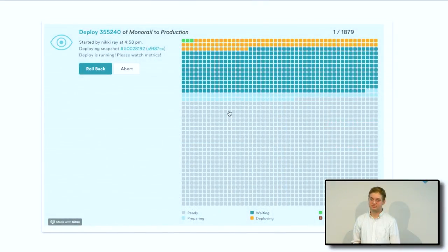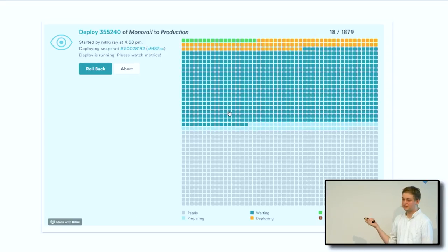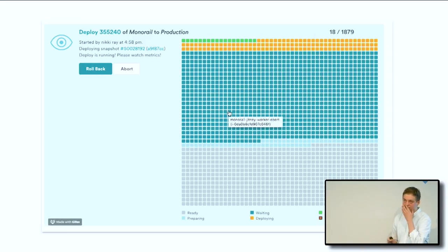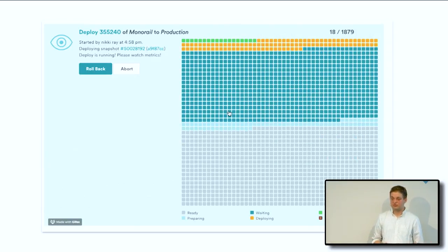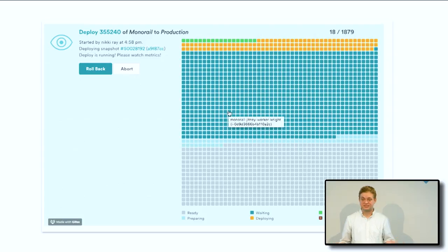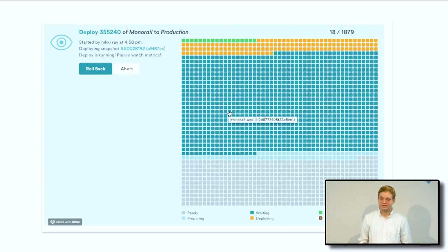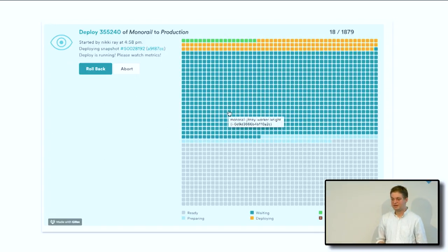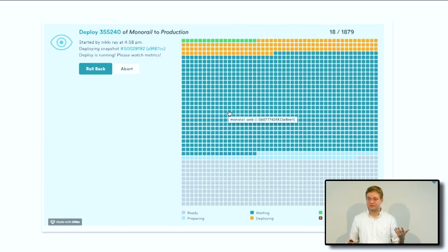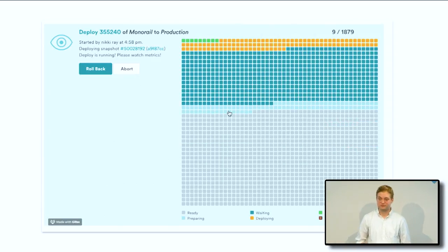We ship changes really quickly. This is what DeployBoard looks like when a deploy is going on — every little box is just a server, and you can watch the process. You can see one of our engineers started a build, and she is deploying to 1,879 boxes. You can be deploying a microservice that's only five boxes, but obviously MonoRail is about 1,800 servers and many more depending on traffic. That number of servers can go up or down.